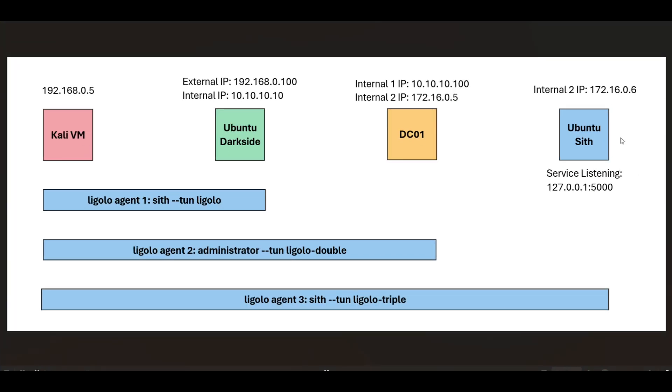So that's how you can access local ports on different hosts that have an agent running on them. Hopefully that clears up any confusion if there's been any. And yeah, have fun with it.